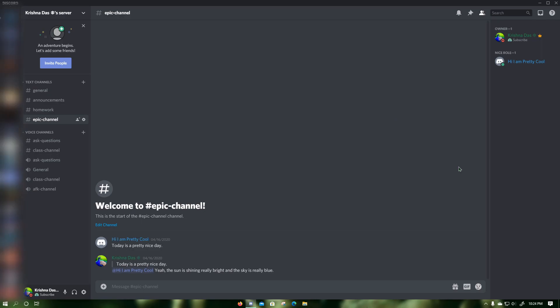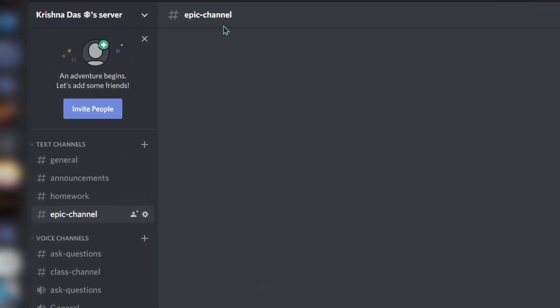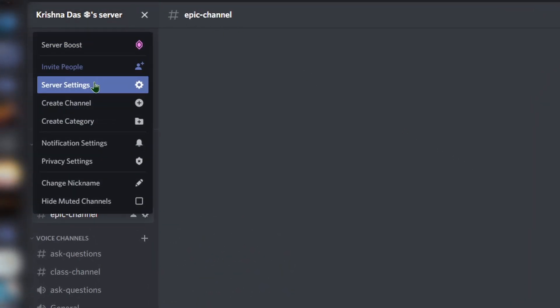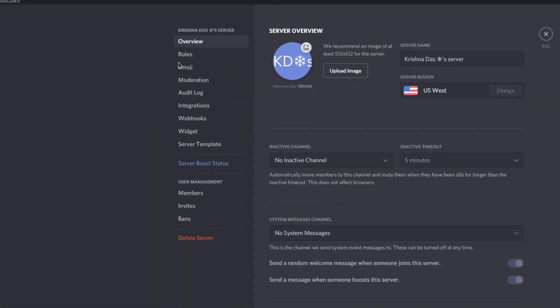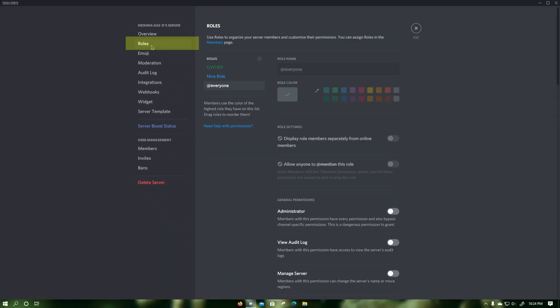To disable screen share and webcam video for everyone on the server except for specific roles, click on your server name. In the drop down that comes, click on server settings, then click on roles. Then click on the switch next to video.